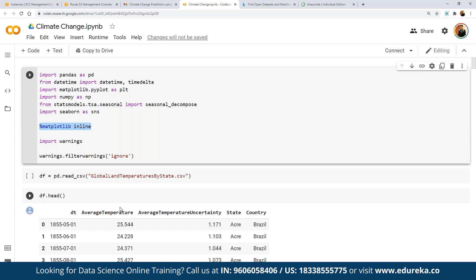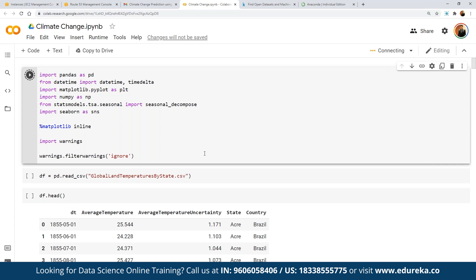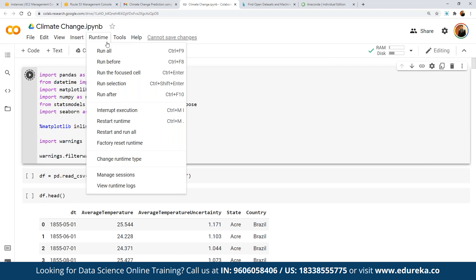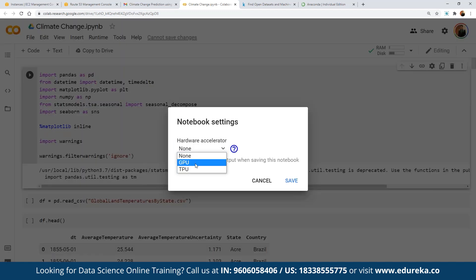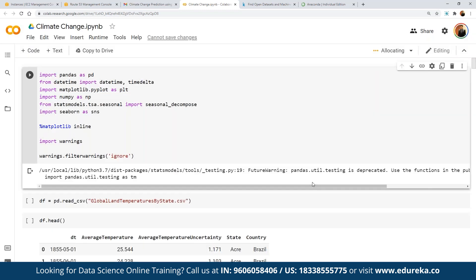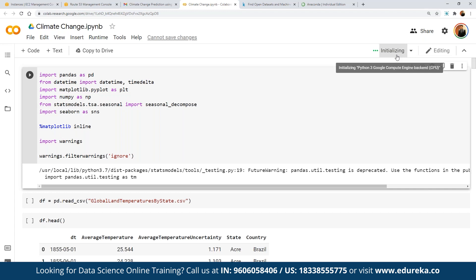Before we start, we have to load these libraries. For running the statement, we simply click play and this will execute the statement. If we are going to work on a visualization-heavy application, we can make use of a GPU-based instance. To change the runtime, we can simply select 'Change Runtime' and choose GPU-based instances if we are working with multiple visualization tools.